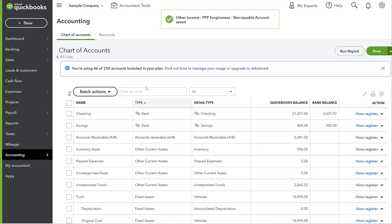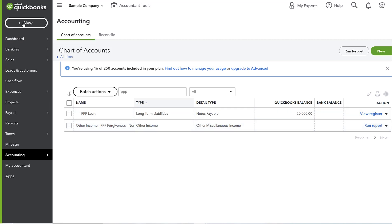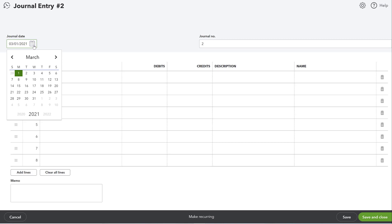Now searching for 'PPP' in the chart of accounts, we can see both accounts: the original PPP Loan liability and the new Other Income account. This Other Income account is what we'll close the loan out to. Now that both accounts are set up properly, we'll create another journal entry. The date on this entry should be the date you received the forgiveness notice from the bank or SBA — whatever date they notified you the loan was forgiven.